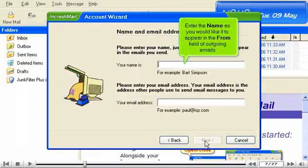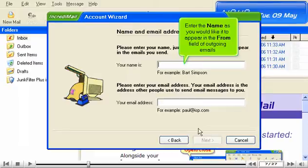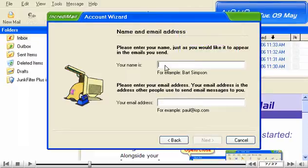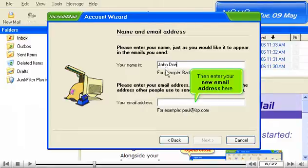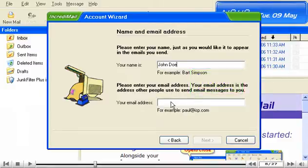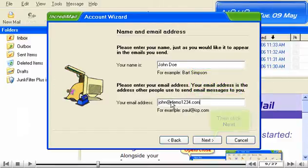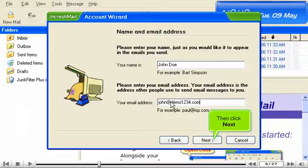Enter the name as you would like it to appear in the From field of outgoing emails. Then enter your new email address here. Then click Next.